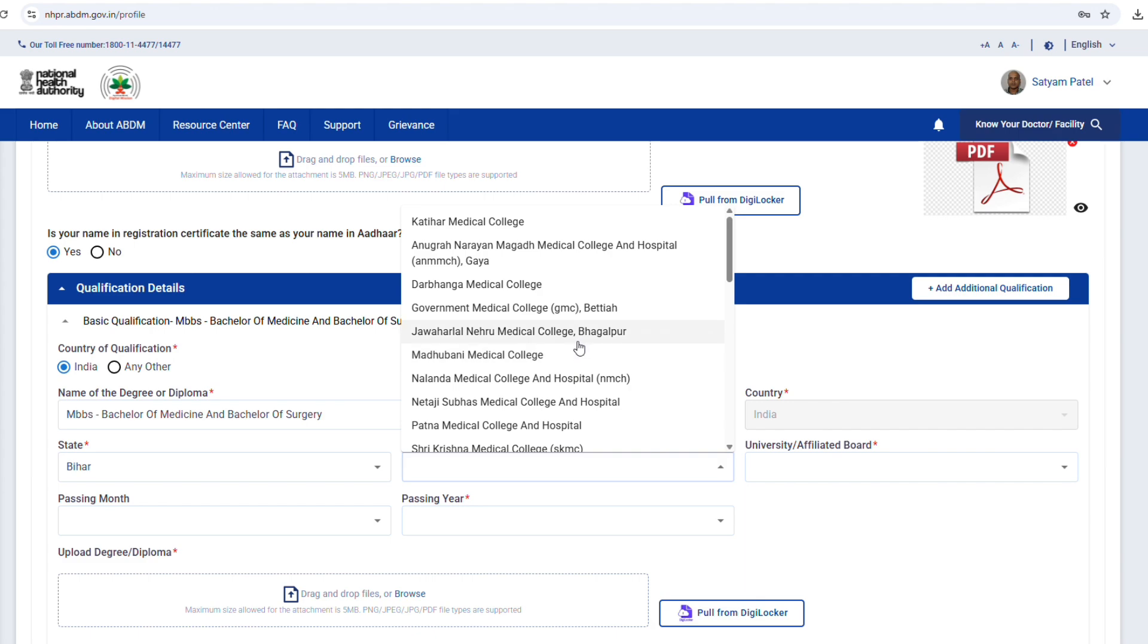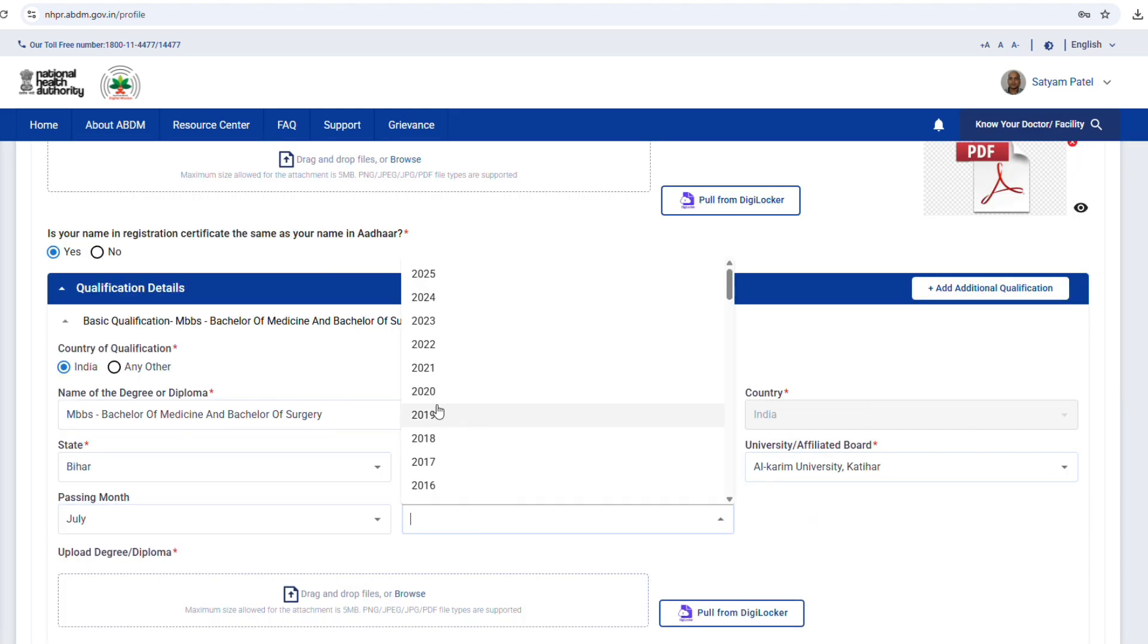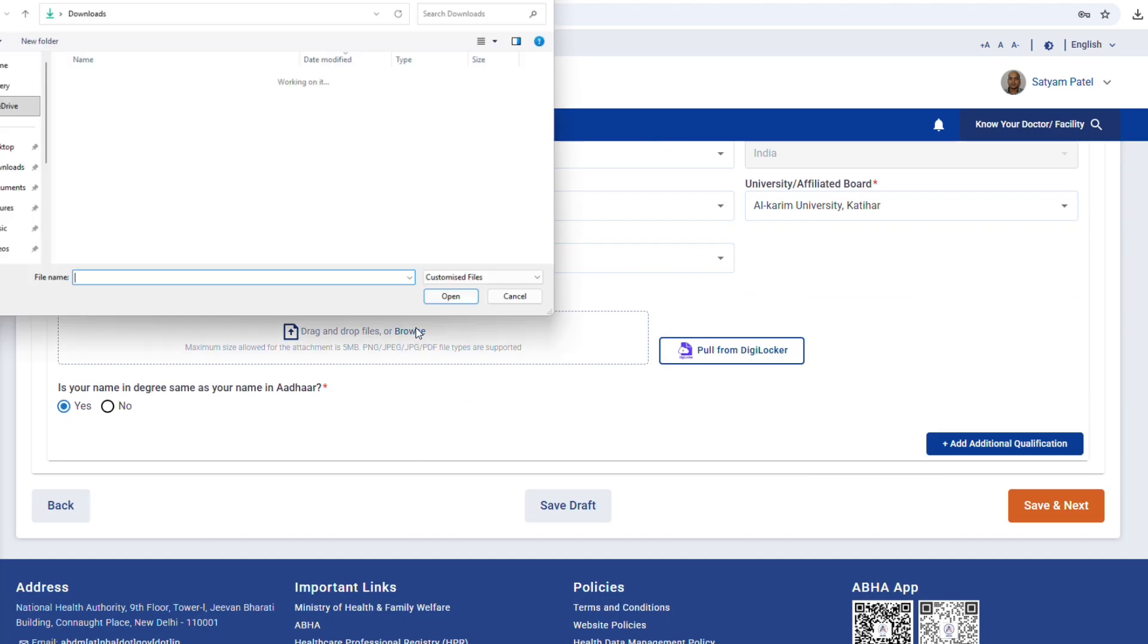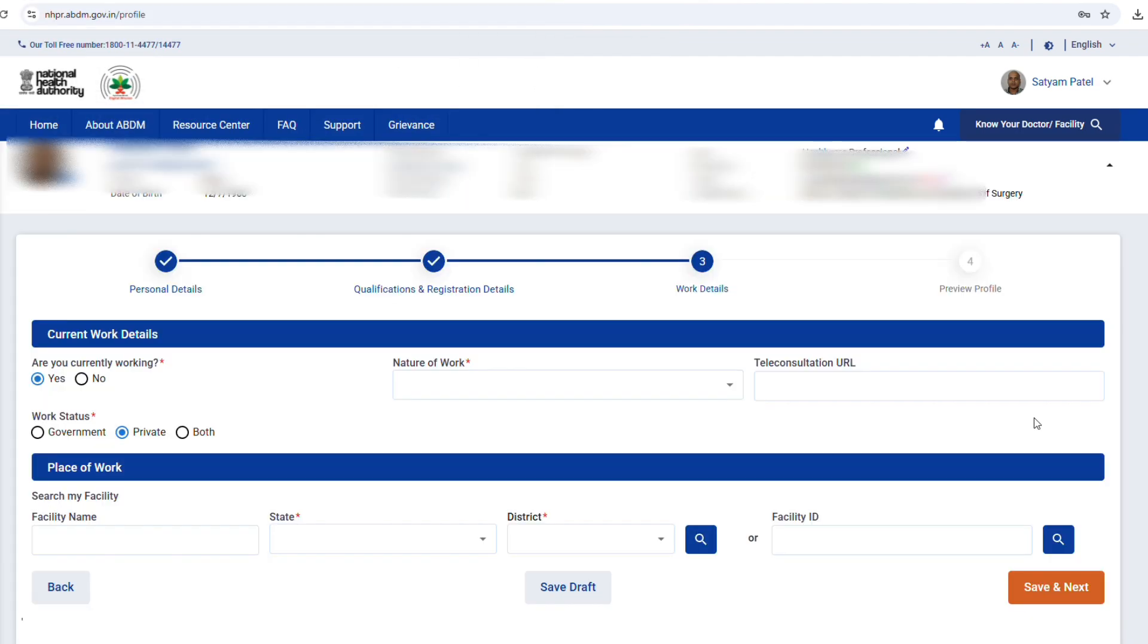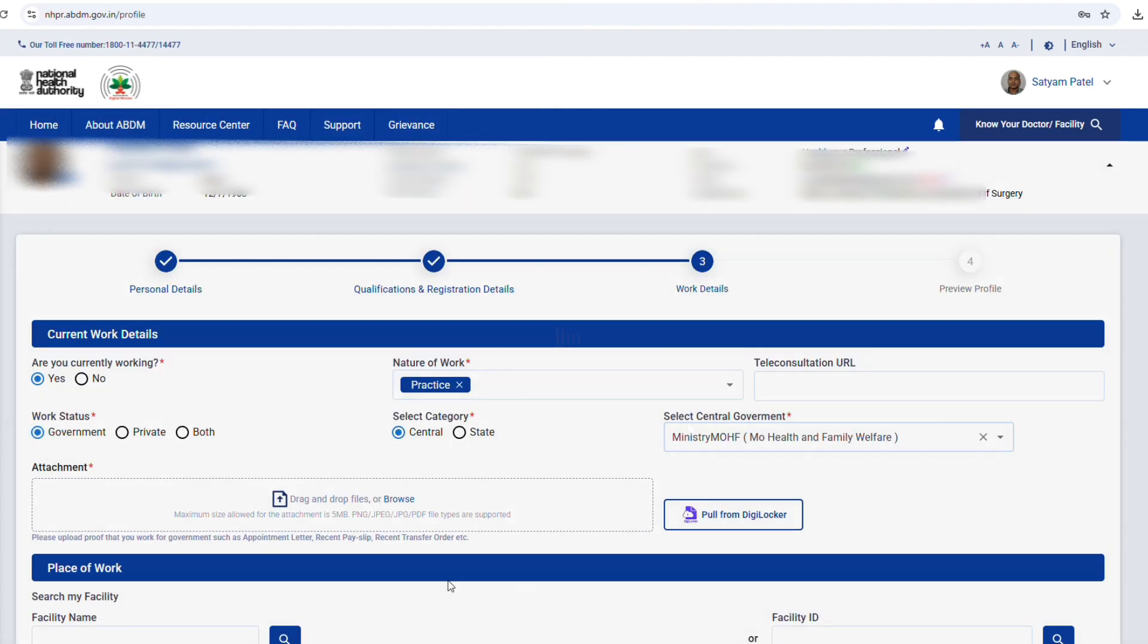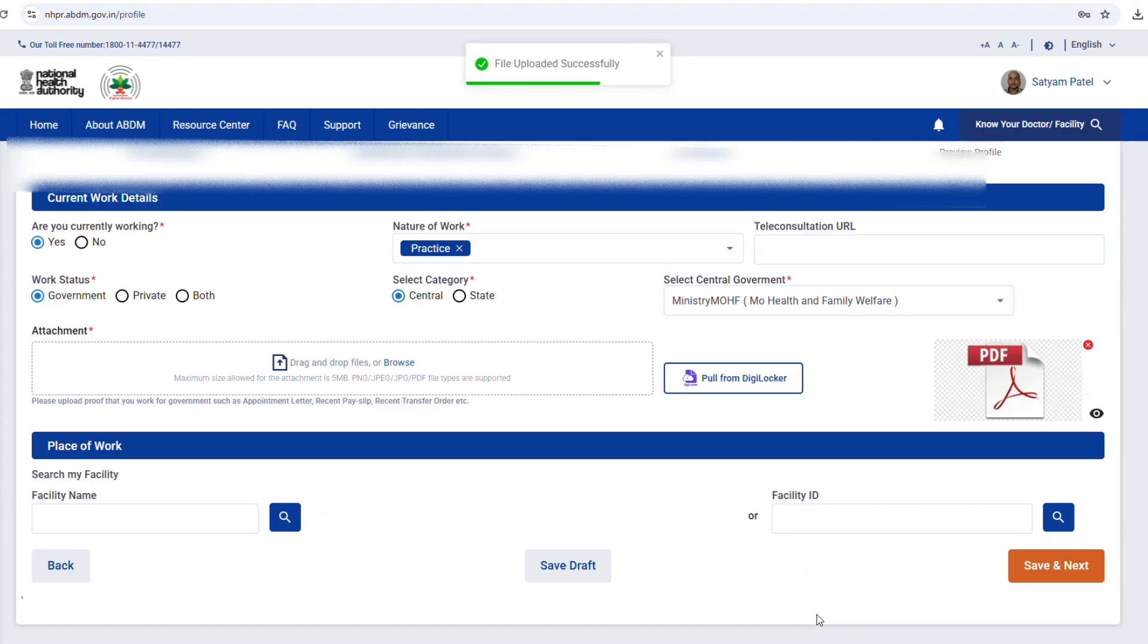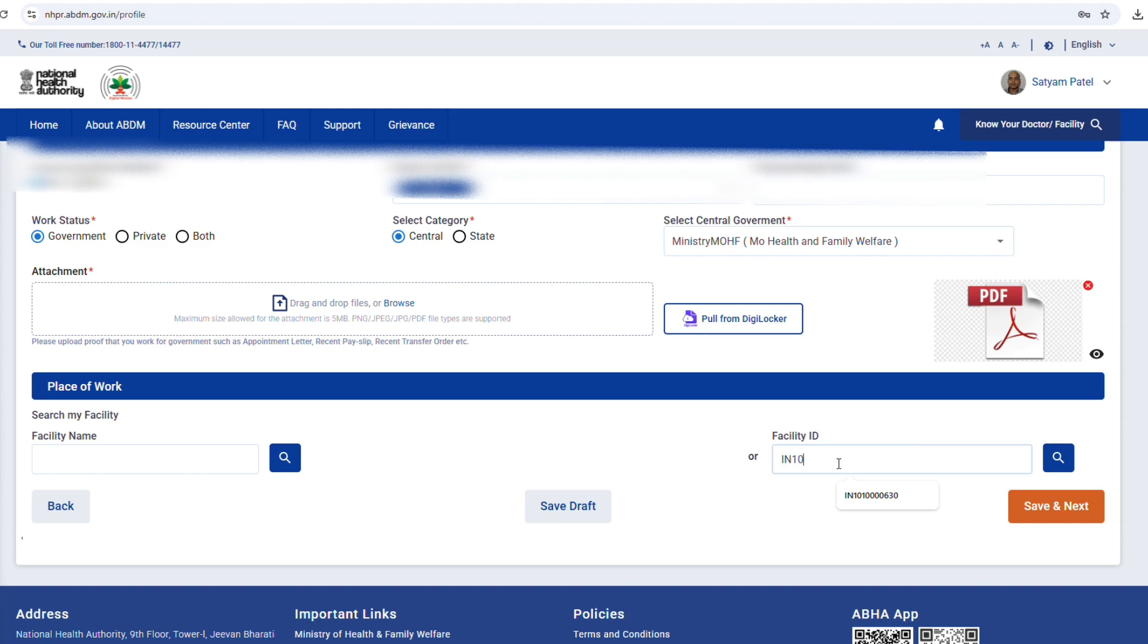Step 12. Enter your qualification details. For example, MBBS. Select your state, college name, and university. Enter your passing month and year. Upload your MBBS degree certificate. If you have additional qualifications, you can add them in the same way. Click on save and next.